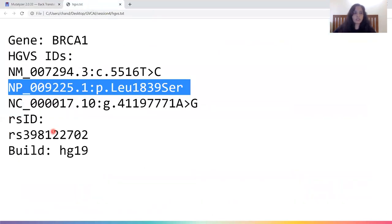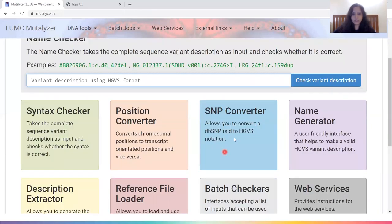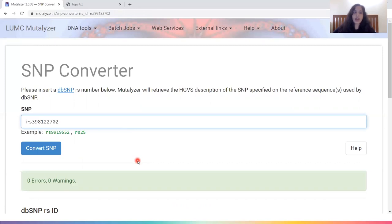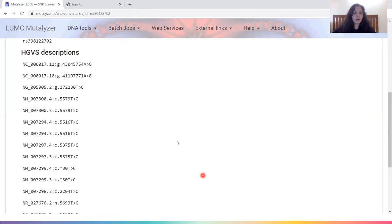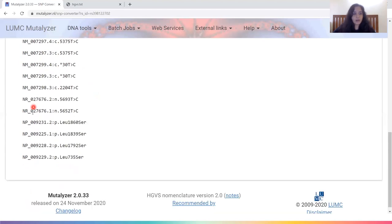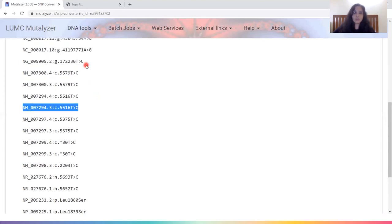Similarly, if the paper had only given us an RS ID, we would copy it and access the SNP converter tool. The SNP converter accesses the dbSNP and gives us a list of all HGVS IDs associated with that particular SNP. For this RS ID, we have one NC ID for each genomic build — GRCh37 and GRCh38 — a unique NG ID, and all the NM, NR, and NP IDs associated with this variant, including our 5516 T to C variant. So if an RS ID is mentioned, you can very easily access all other IDs associated with your variant of interest.